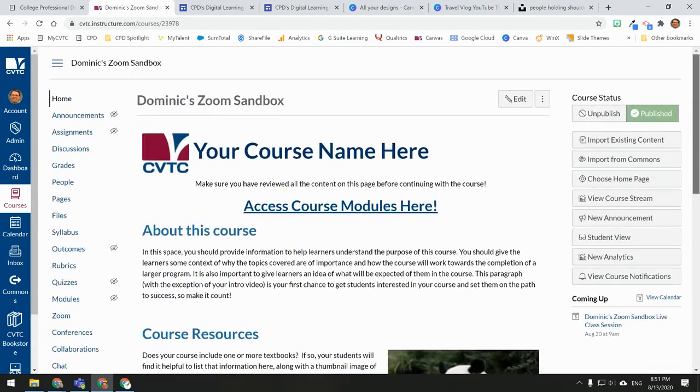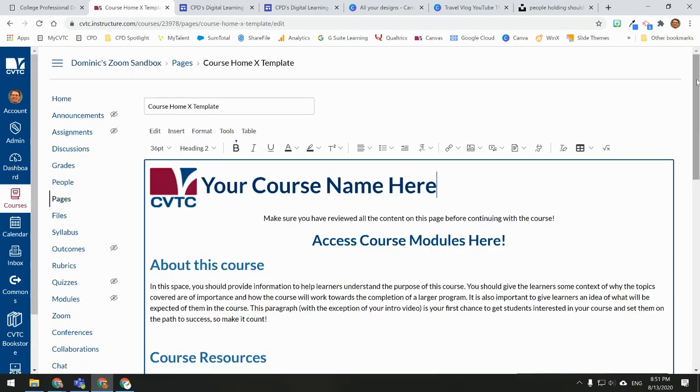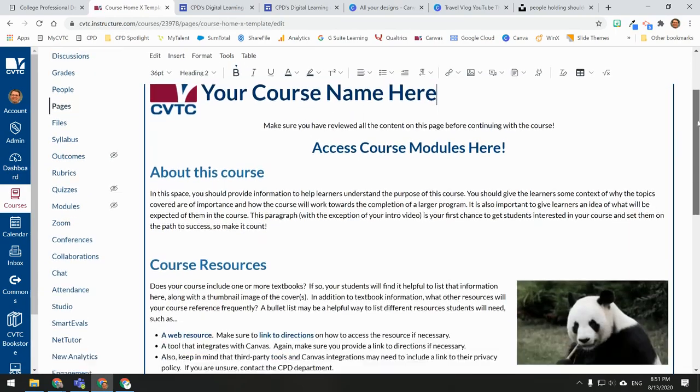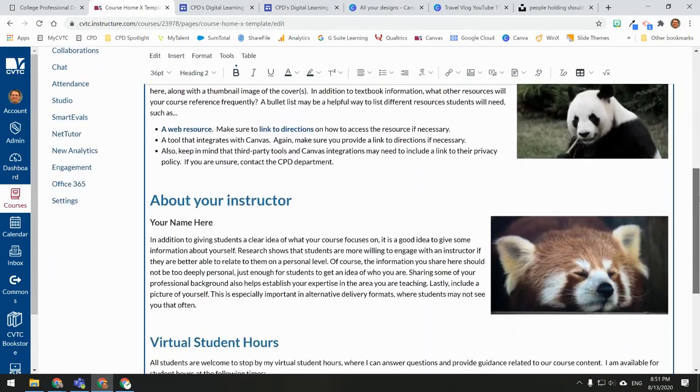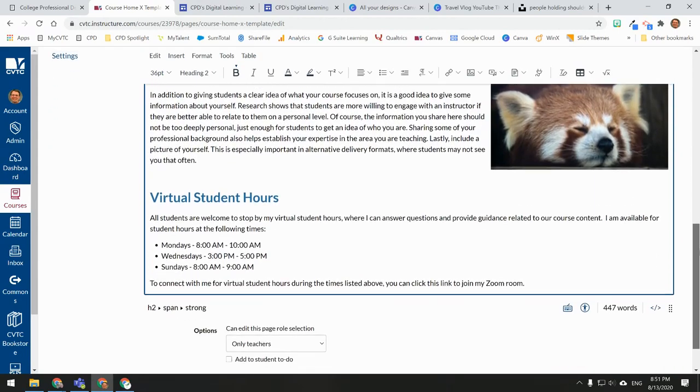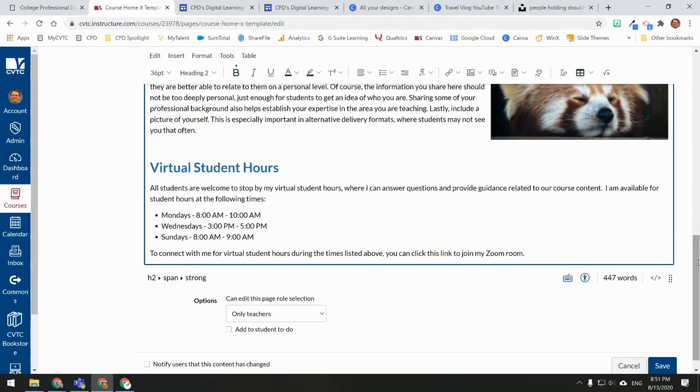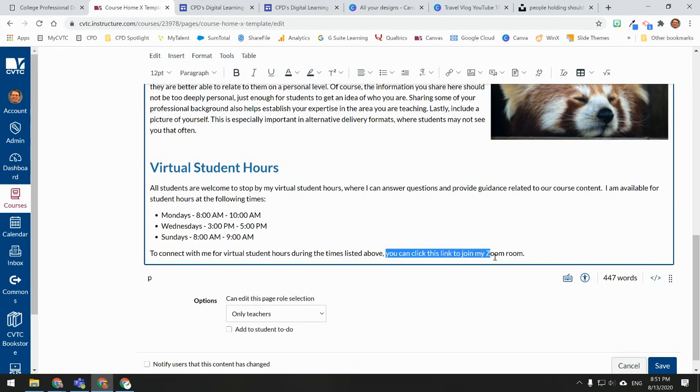I'm going to edit my homepage. I'll scroll down to the section that mentions my student office hours. I'll highlight some text that I'm going to use for my link.